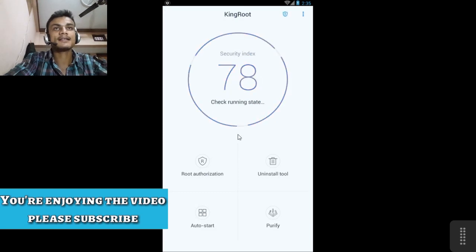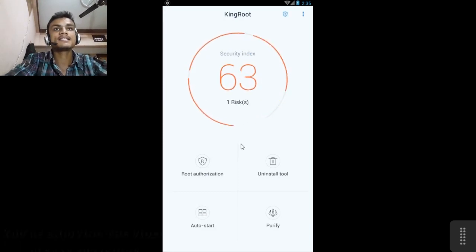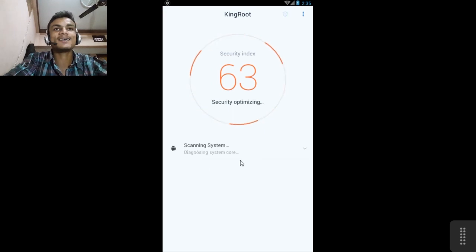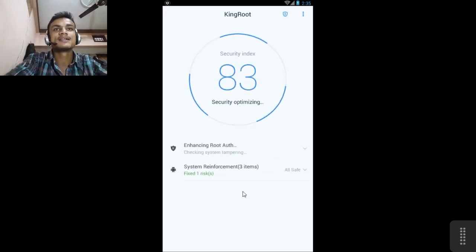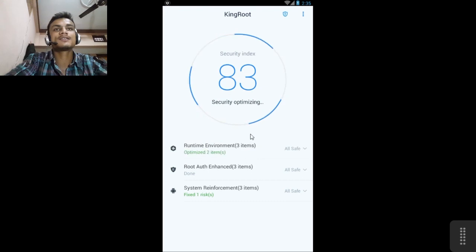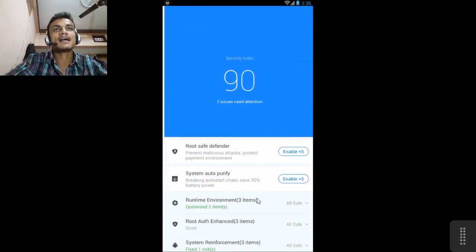As you can see I already rooted this and I already used this so it is already rooted. You just have to open it and it will just ask a few things like your device is not rooted or something like that.